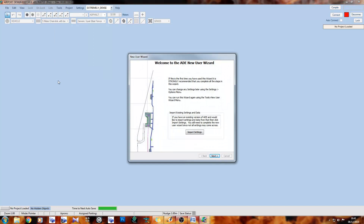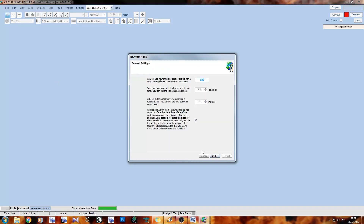Inside the wizard you'll be greeted with a couple of options. If you have an older version of ADE, you can import settings from it, or just click Next to go through as a new user. At the top we have the initials field — this will be applied to the file name when you save BGLs. For me it's SFC for Soulfly Concepts. Some messages are displayed for a limited time; I left it at the 2-second default. The autosave interval defaults at 5 minutes, which I also left as is.